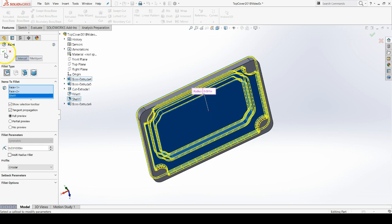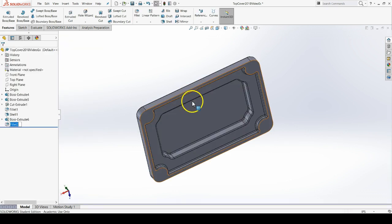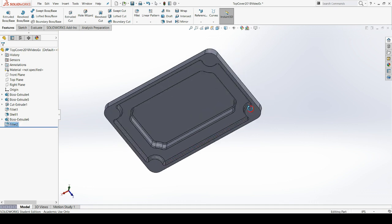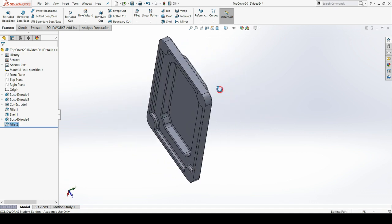Now I'm going to hit the green check mark to confirm this fillet. And there's the end result.